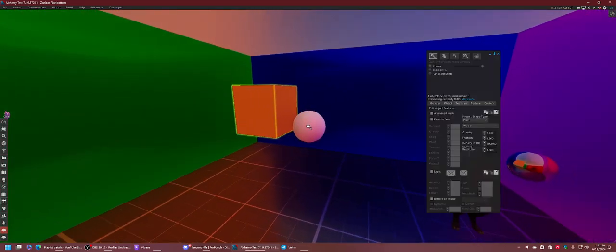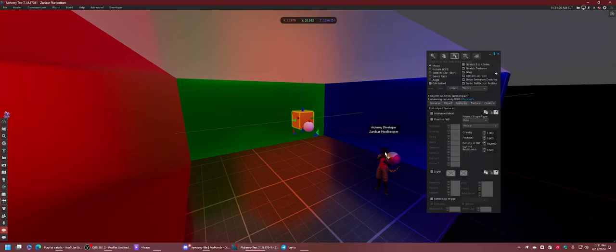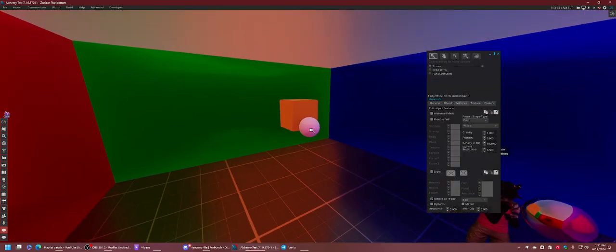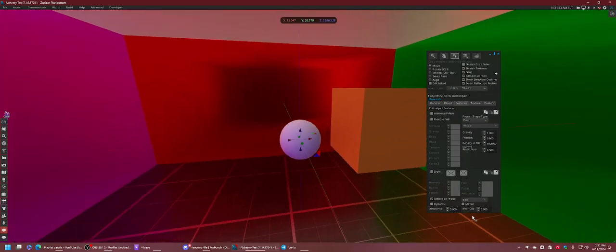In this case, we can fix this by adjusting the near clip of this box probe in this scene. You can see there's this value, it's near clip.